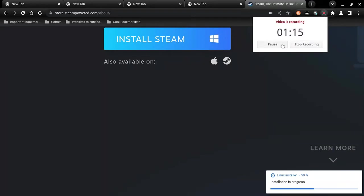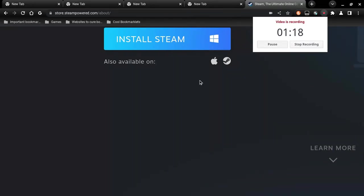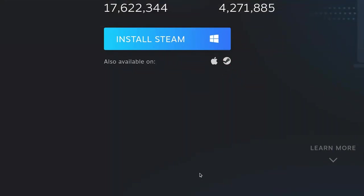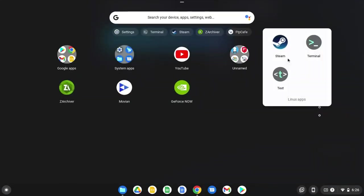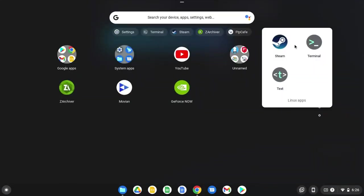So I'll be back with you once it's done. There you go, it's done installing, it should appear here.